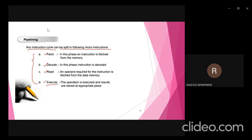What is meant by fetch? First of all, we have to fetch the instructions from memory. The particular instruction that has to be executed must be fetched from memory. Instructions will be stored in the program memory — there is a program memory as well as a data memory, and instructions are always stored in the program memory.